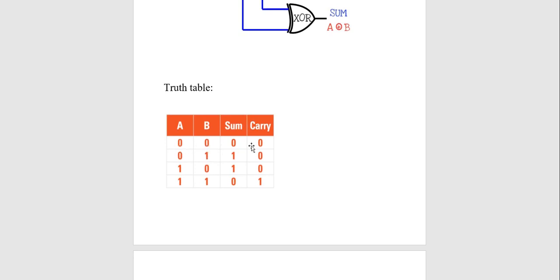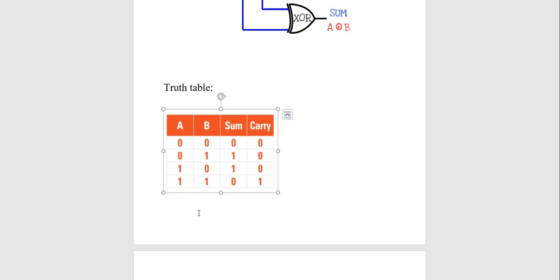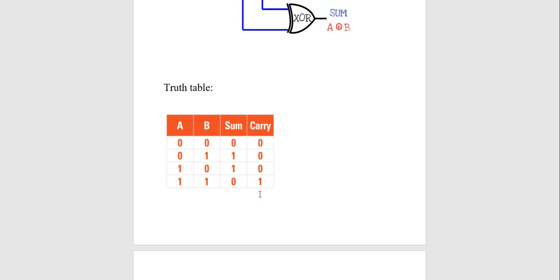In summary for the truth table: if both inputs are 0, sum is 0 and carry is 0. If any one input is high, sum is 1 and carry is 0. The difference from normal addition is that in binary, if both inputs are high, sum is 0 and carry is 1. This is the truth table for the half adder.